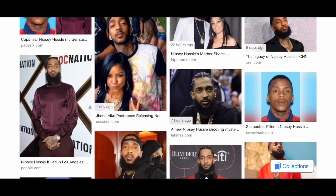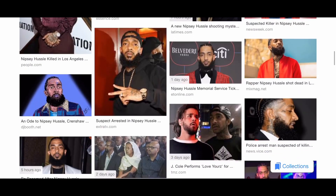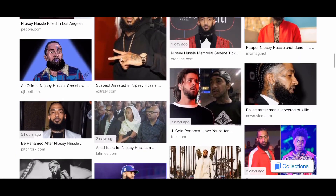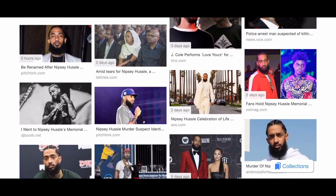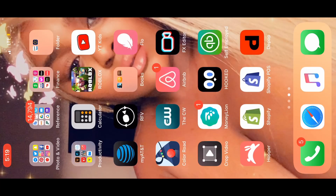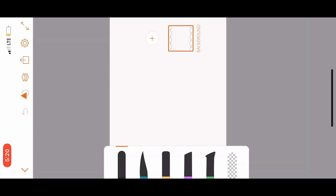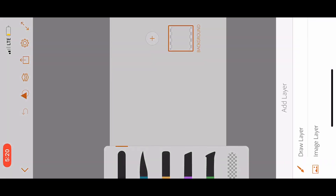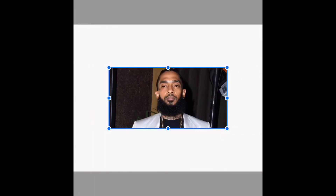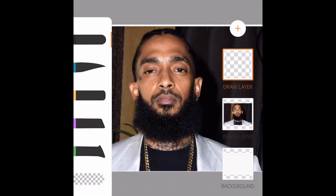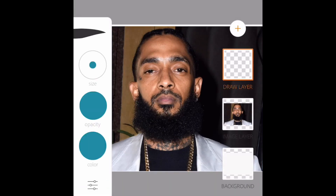Welcome back to my channel, it's BP Exclusive back today with another video. I'm drawing Nipsey Hussle, rest in peace. Today I will be in Adobe Illustrator — right now I'm just inserting the picture so that I can start drawing over it.